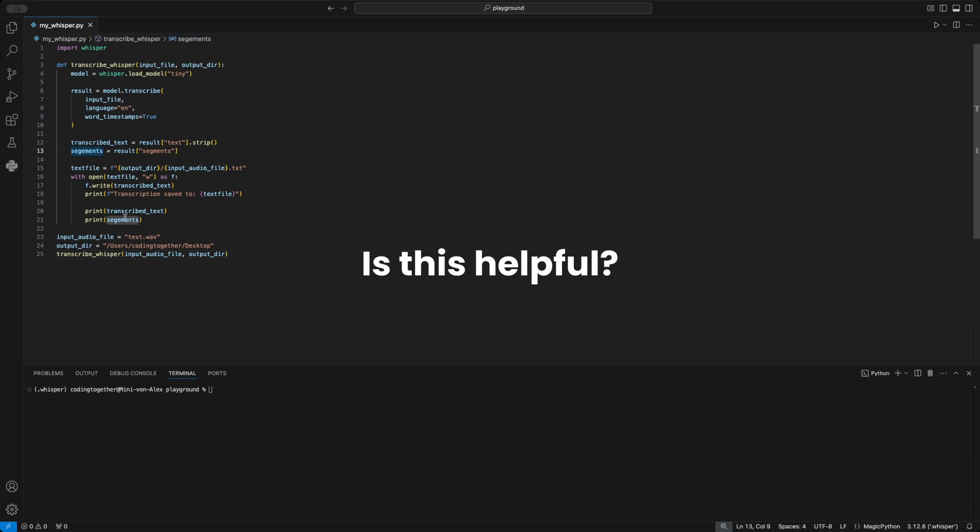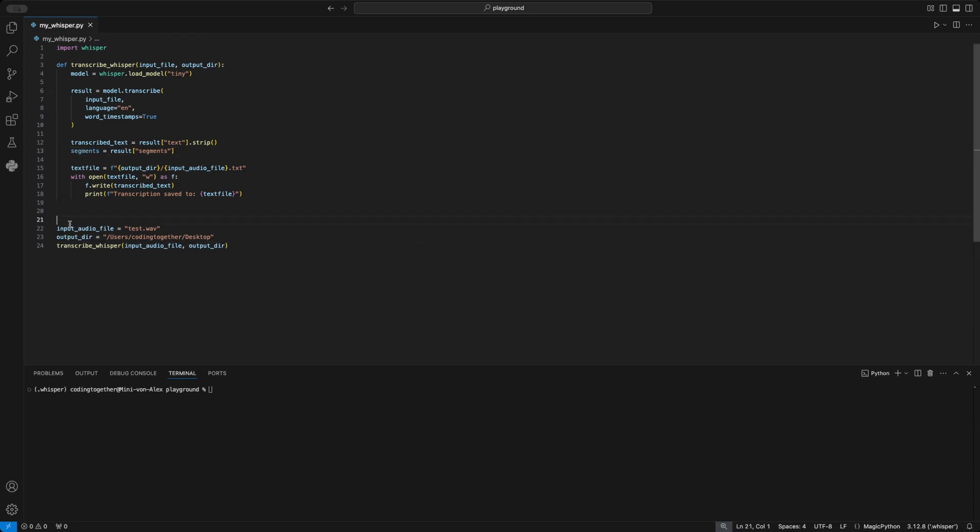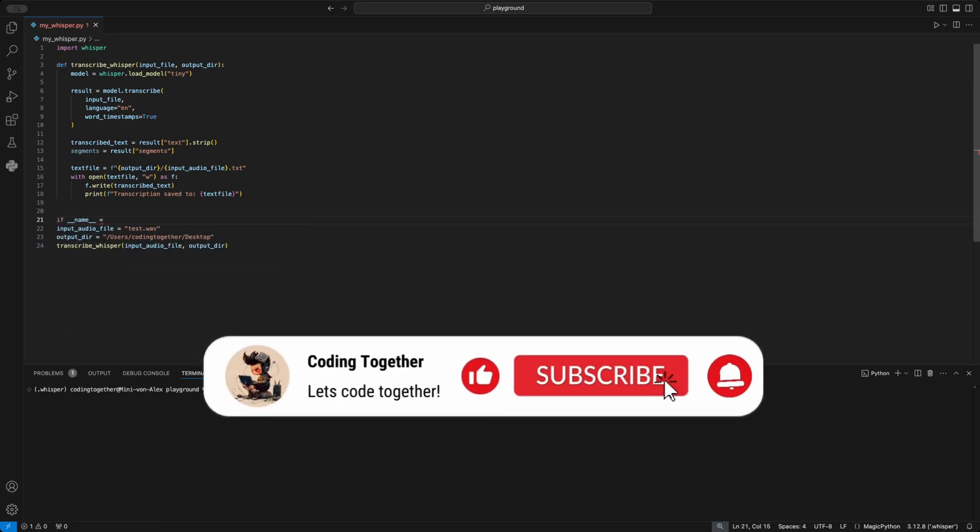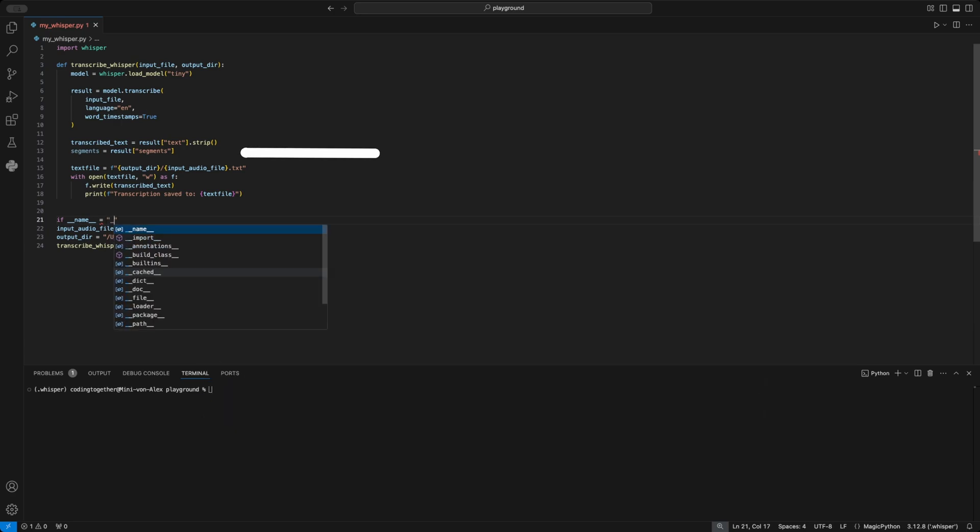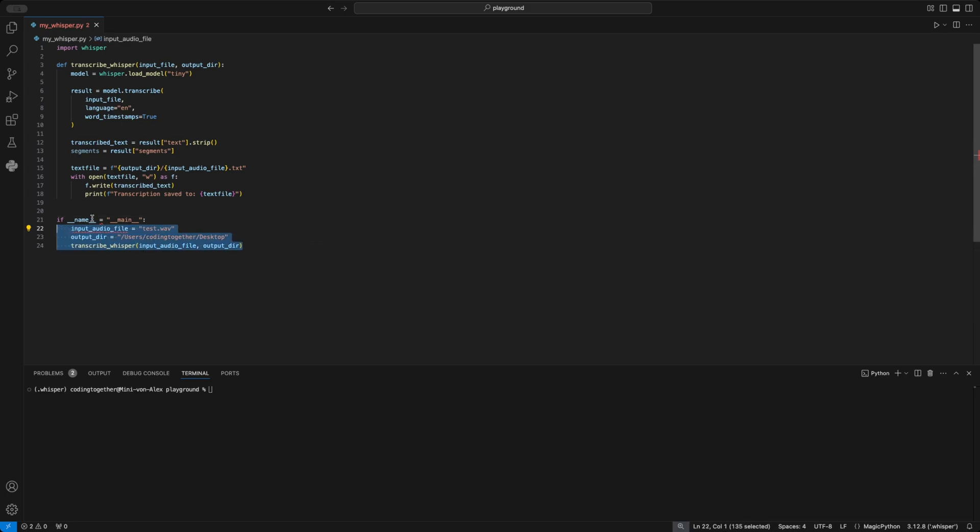Is this helpful for you? What do you want to use the Whisper library for? Please let us know in the comments. While I do some refactoring on the code, let me thank you for watching so far. Please consider giving me a like and subscribe. I fixed a typo in the segments, deleted the print statements, and wrapped the execution in an if main block.